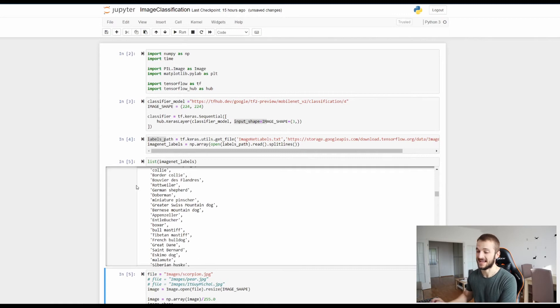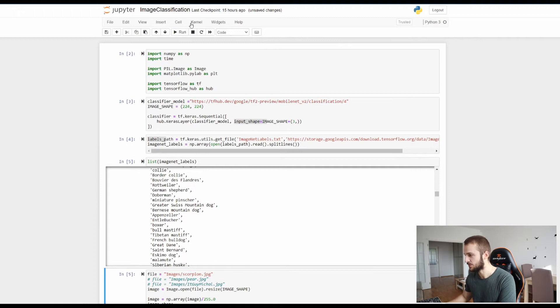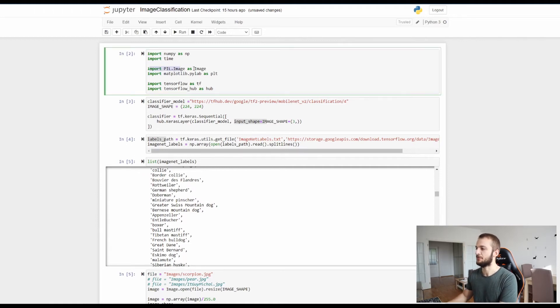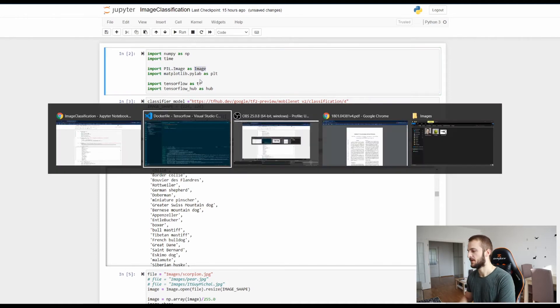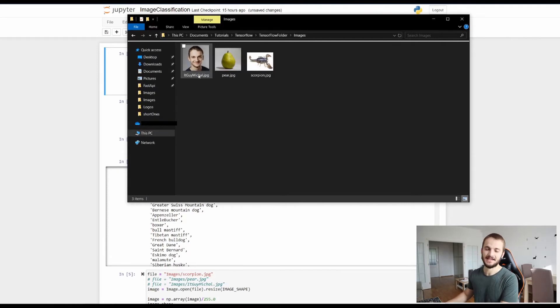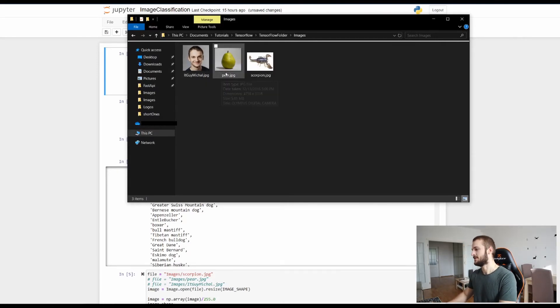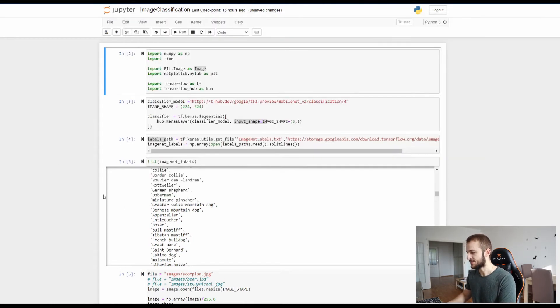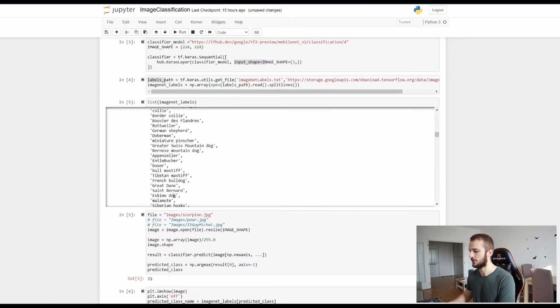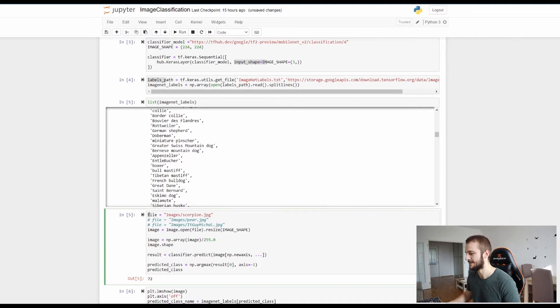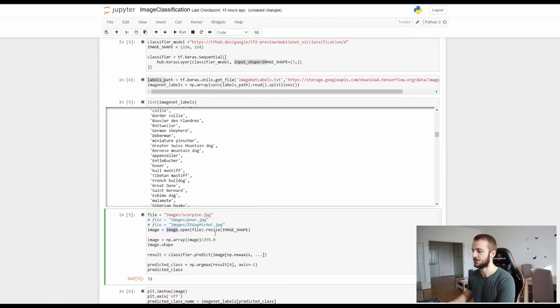And for the purpose of this example we're going to predict on my custom images. And in order to do this you need this library which is called the pillow library and we are using the image object which you can simply open the image with. So here as you can see I have three images: one of them is the ITGuyMichel, the most famous YouTuber, then there is a pear, a green pear, and then there is a scorpion. So if you go here, here is the simple code for loading the image: it's as simple as specifying the location and then opening it with the image object of the pillow library which I showed you and specifying the resolution size.